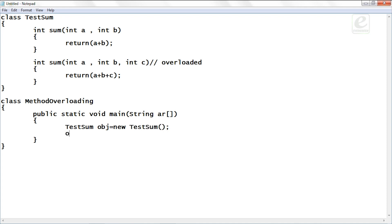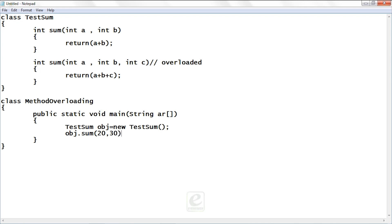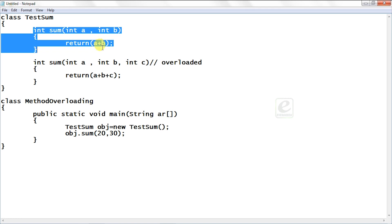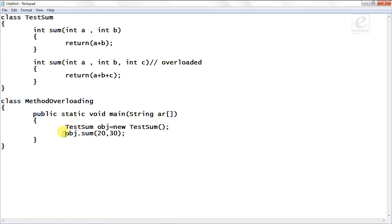So now obj.sum. Now you need to pass the arguments. So what number of arguments to call the first sum function? That is two. So let's say 20 comma 30. So you have given the two parameters. Now easily you can see this function will be called and something will be returned, that is 20 plus 30, 50. So you can always store that result into a variable, let's say res.